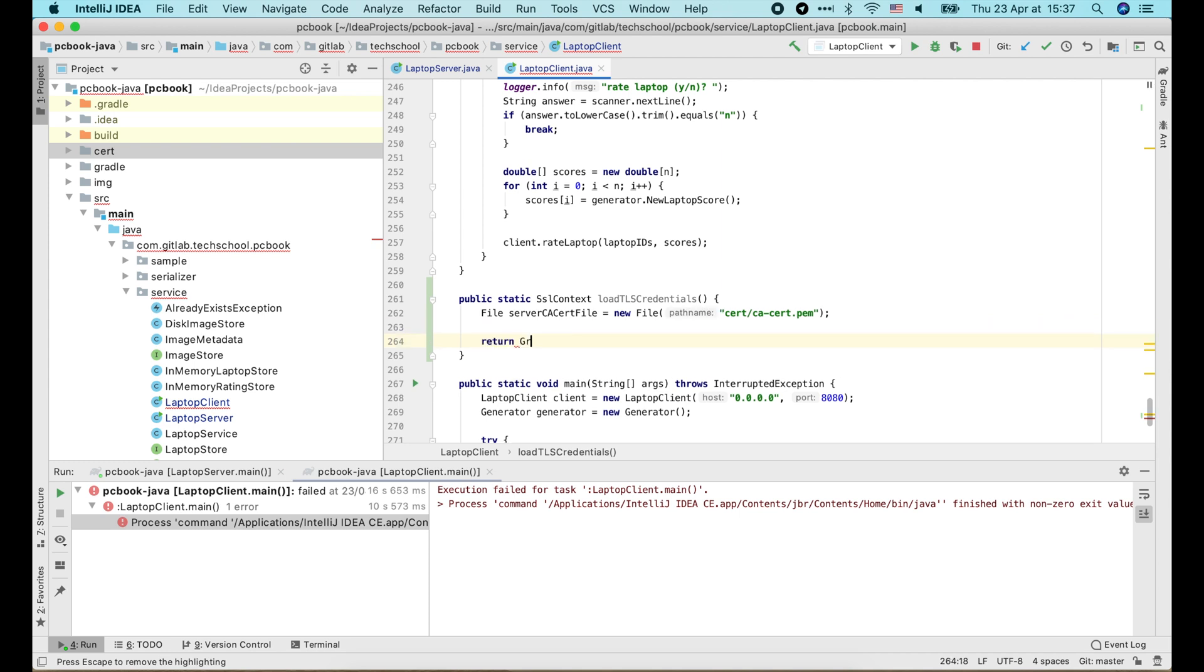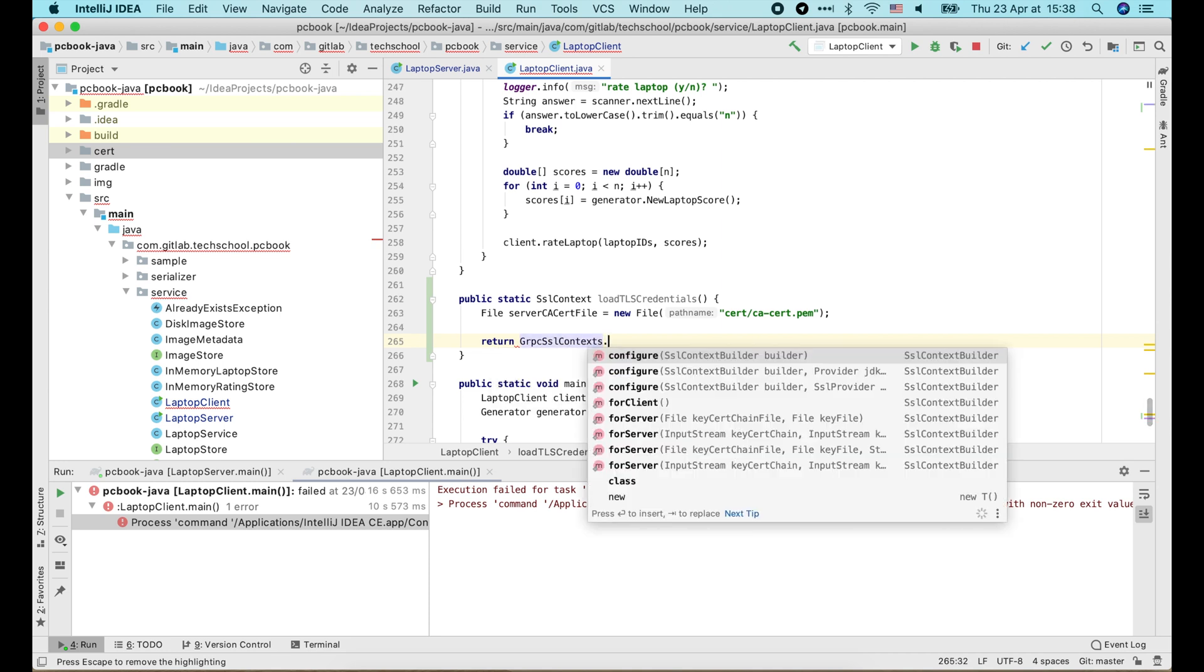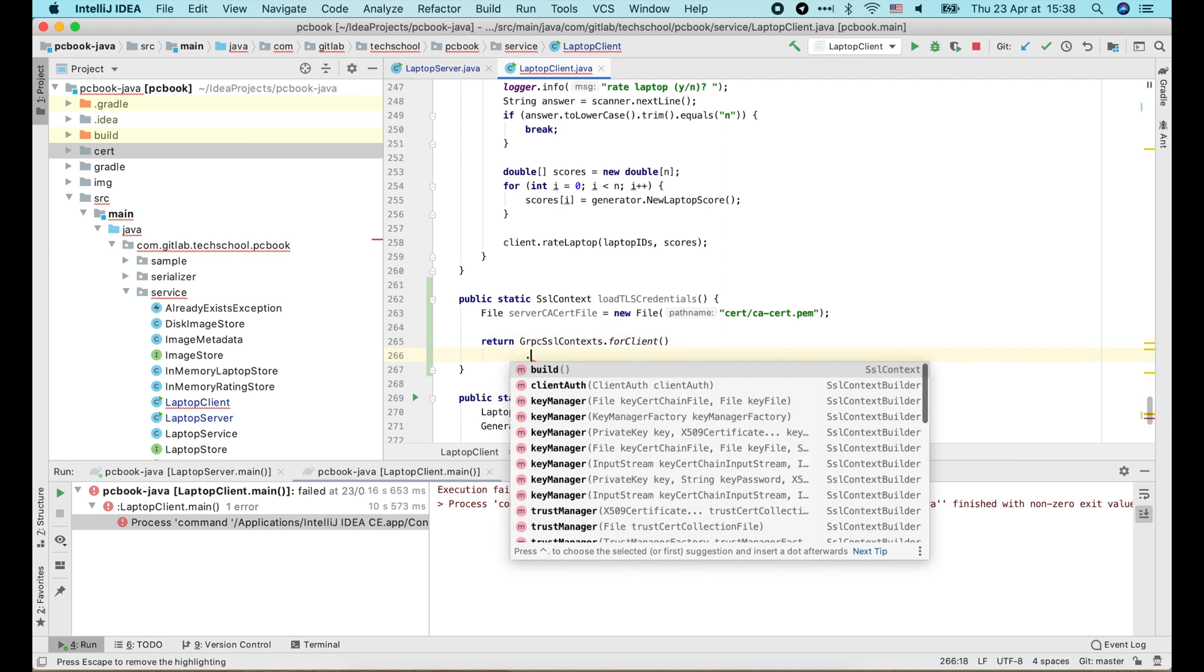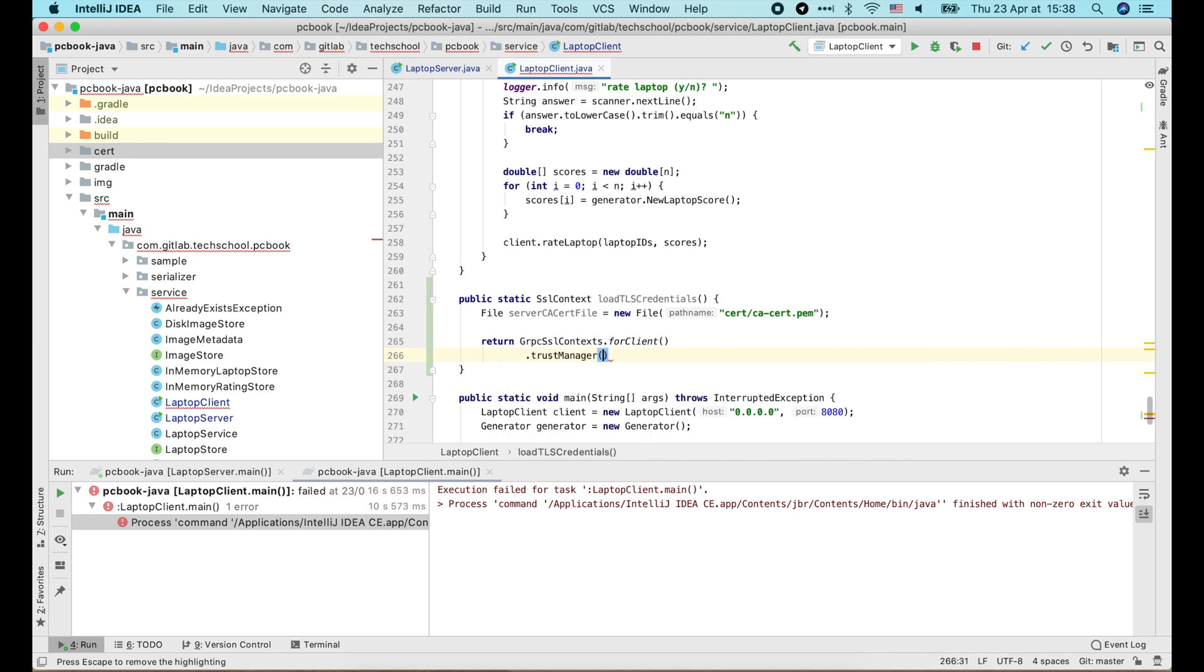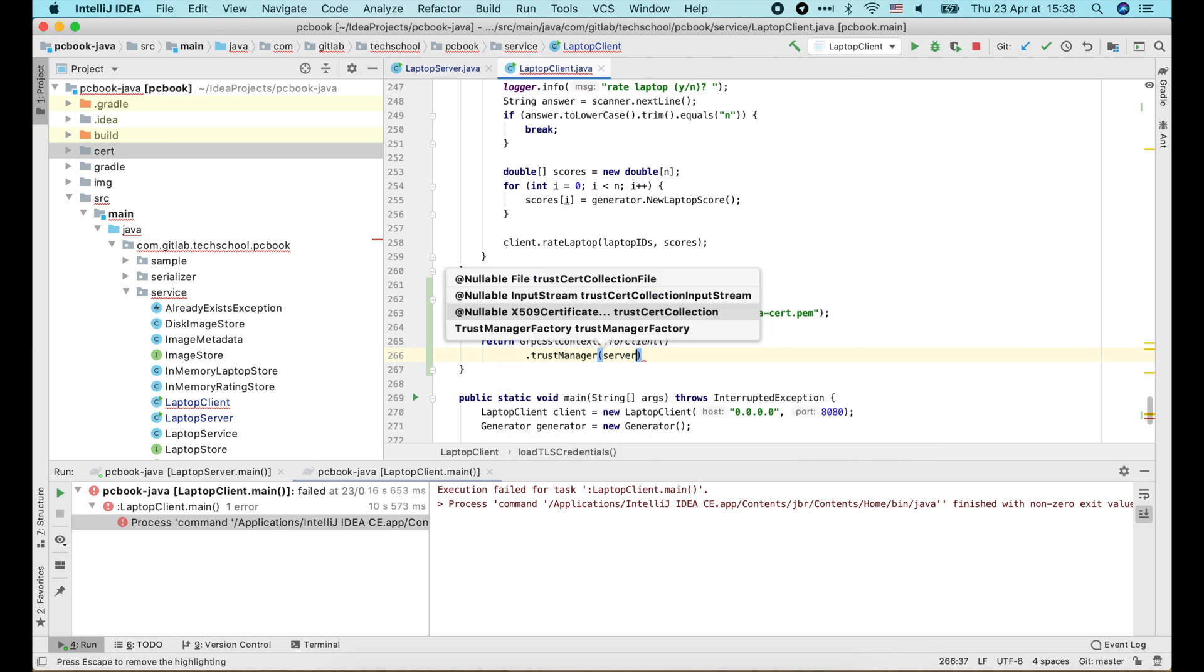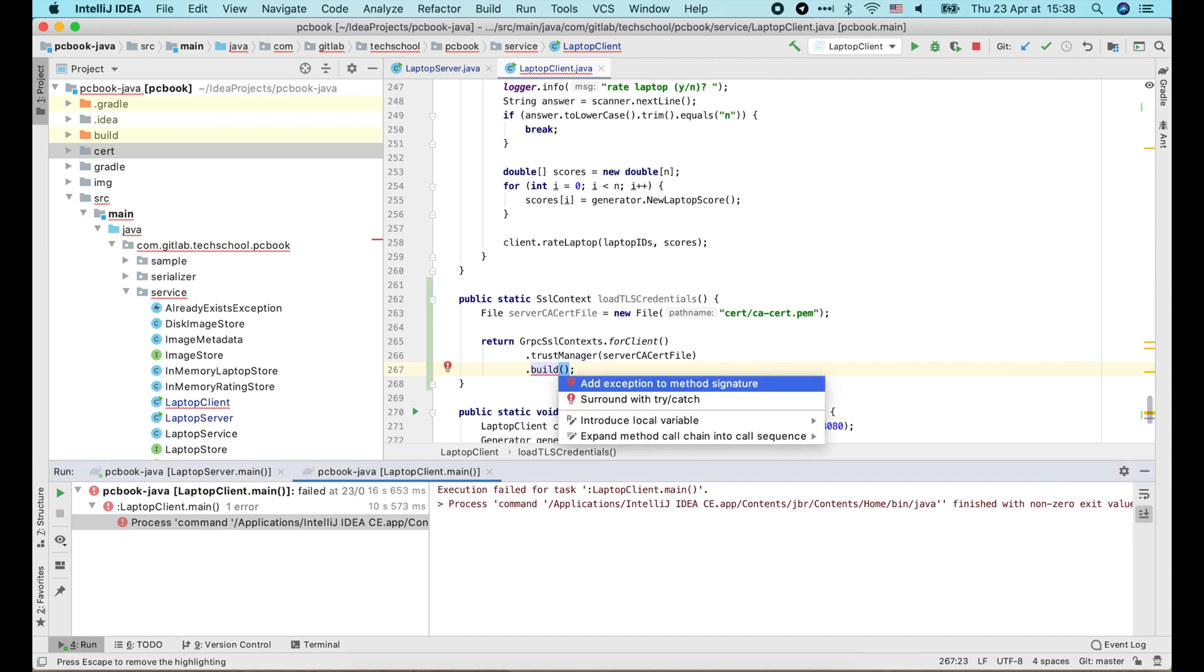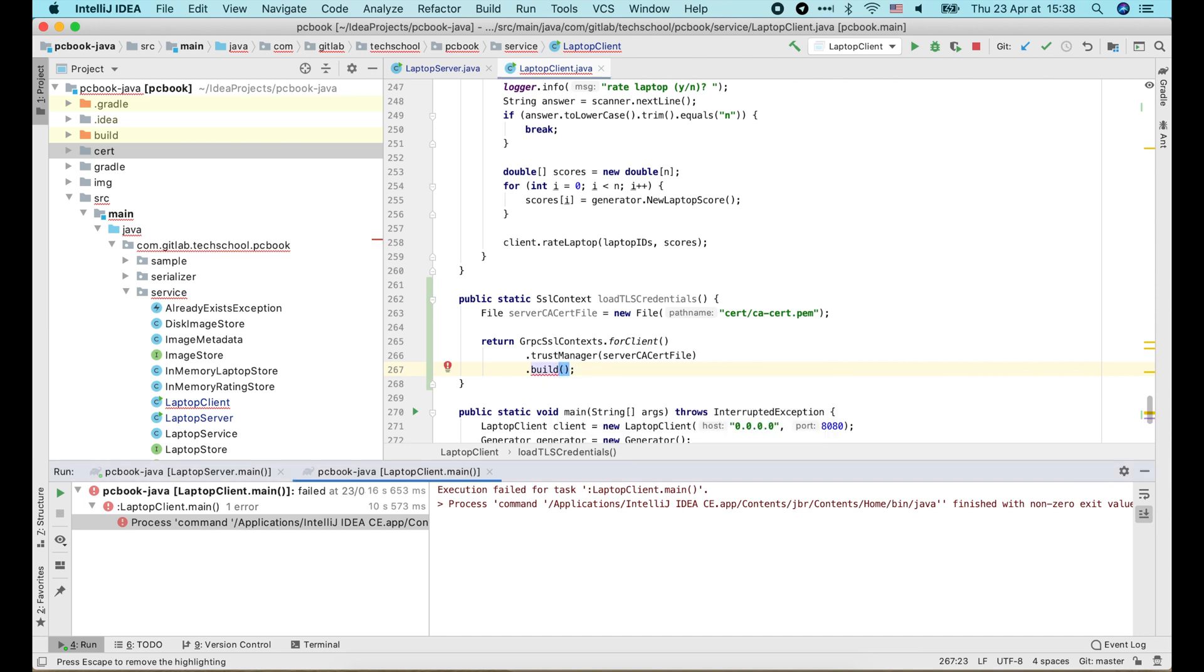The reason is, the client needs to use CA certificate to verify the certificate it receives from the server. Here we just call grpc.ssl-context.for-client, then call .trust-manager and pass in the CA certificate file, and finally call .build to build the SSLContext and return it.